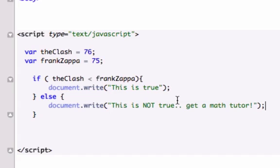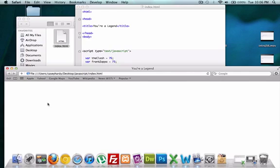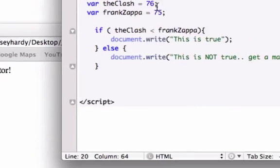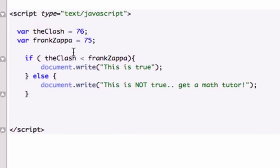Let's go ahead and save it and refresh it in our browser. This is not true. Get a math tutor, because 76 is greater than Frank Zappo, which is 75.